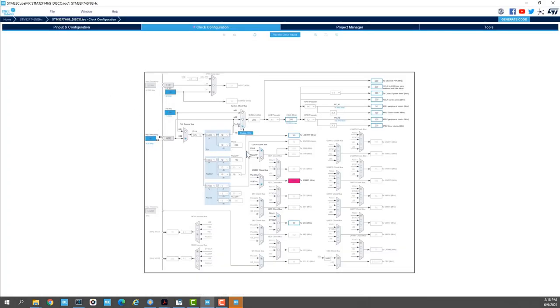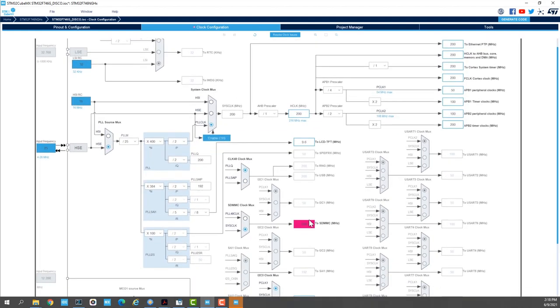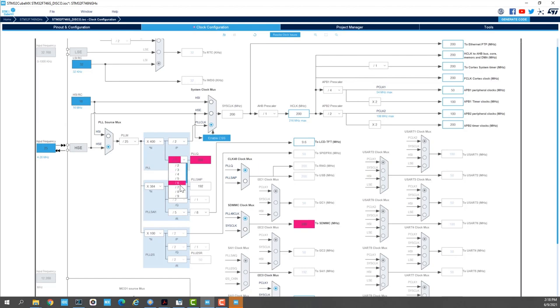We see here that the SDMMC clock is 200. So I'll select the PLL48 clock and then here I'll divide this clock by 8. And here we have the SDMMC clock set up to 50 MHz.